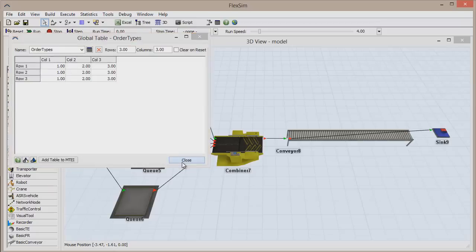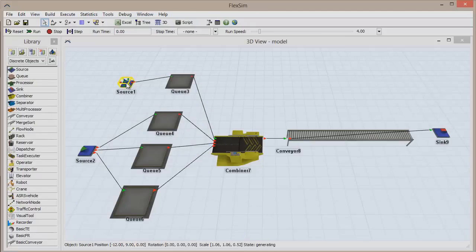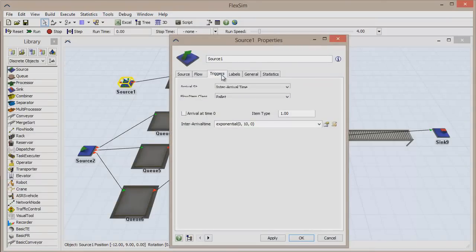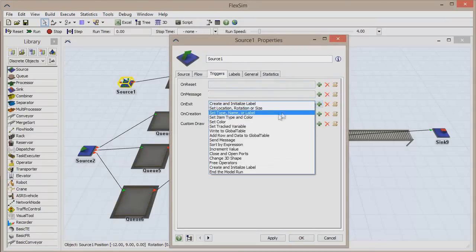I just mentioned the item type of the palette, so let's make this happen now. Double-click to open the properties window of the topmost source and go to the Triggers tab. Add an on-exit trigger called Set Type, Name, or Label.